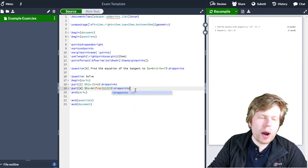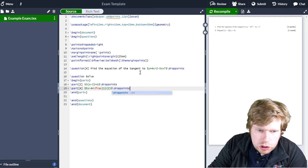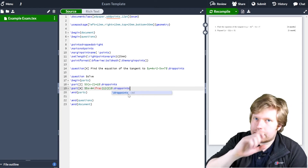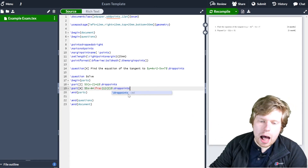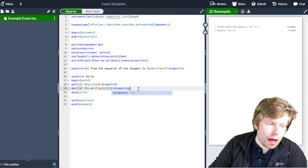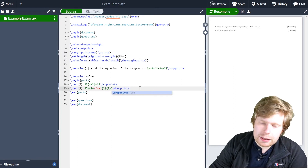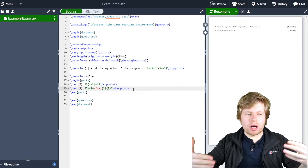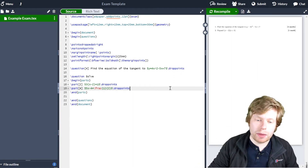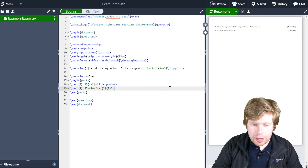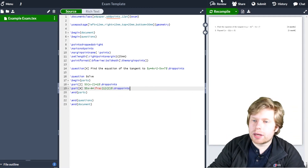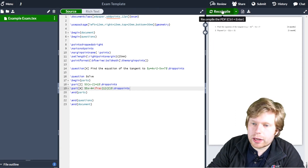You'll notice that because I've used drop points a few times now, LaTeX — or rather Overleaf — automatically starts suggesting it. It didn't suggest it the first time, but after I've used it two or three times Overleaf starts to learn that I want to use drop points a lot and begins suggesting it. If I want to accept the suggestion, I just press enter and it brings it up for me — a nice little shortcut that makes things quicker.